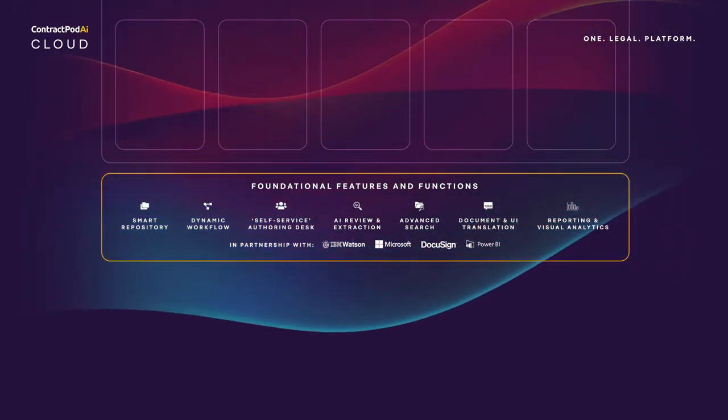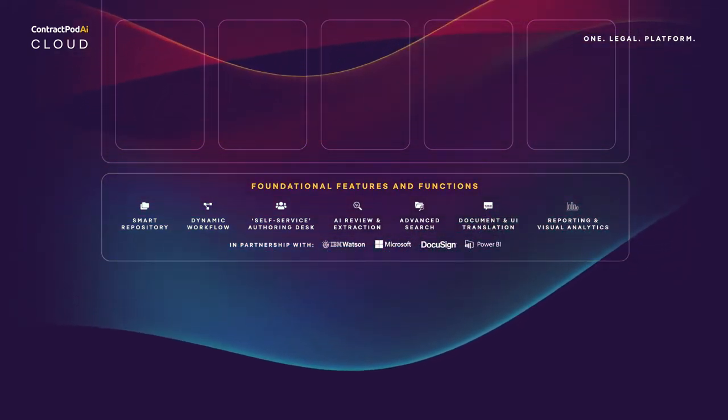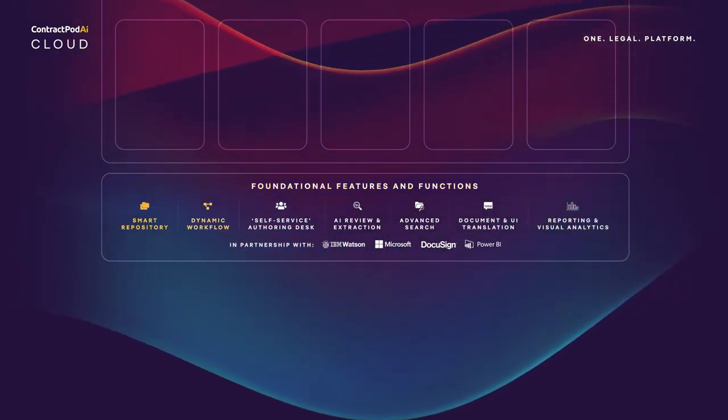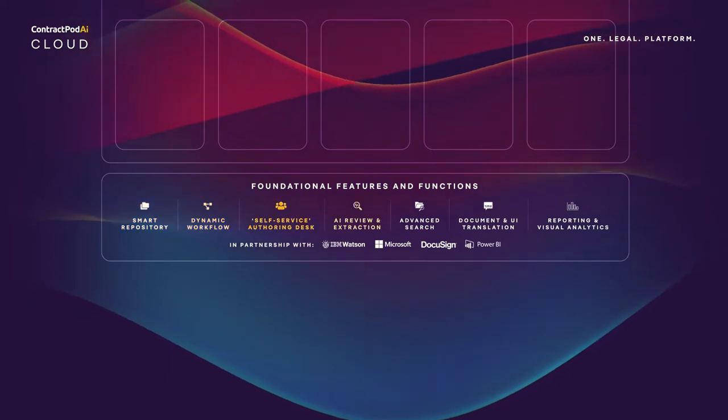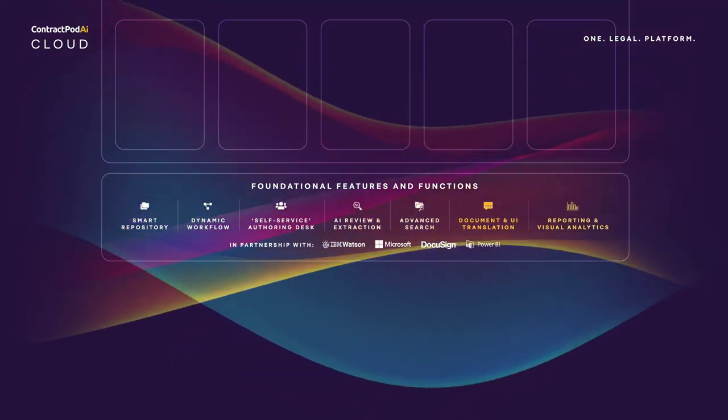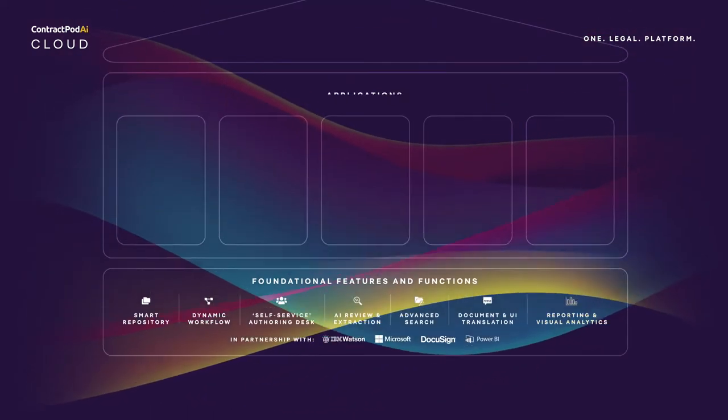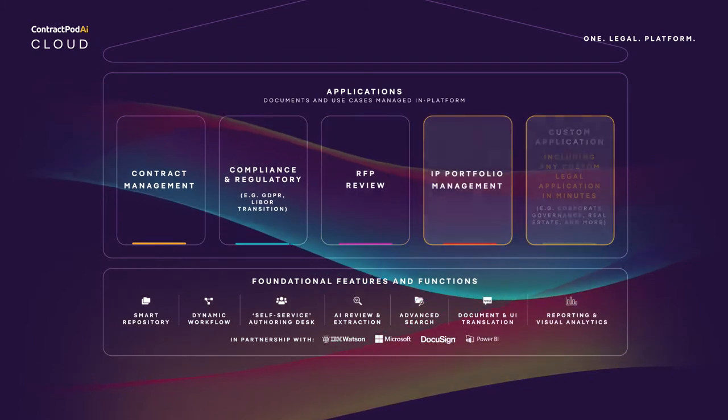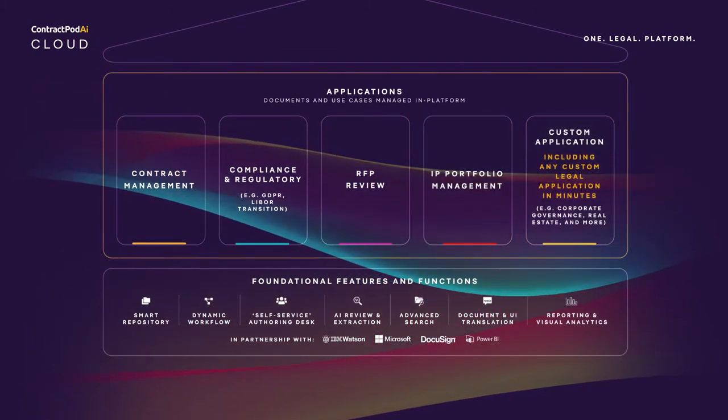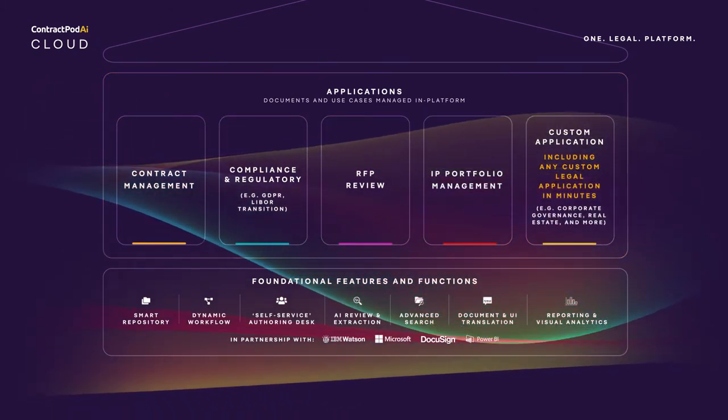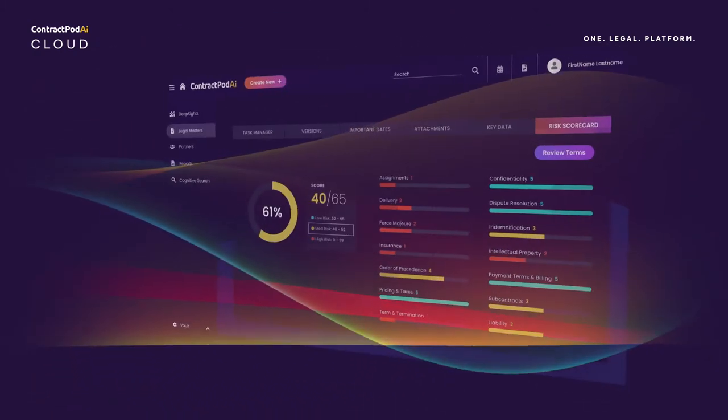It provides a toolkit of AI-driven features that you can apply to every legal use case and scenario that your in-house team faces, from contract management and compliance initiatives through corporate governance and more. For example,